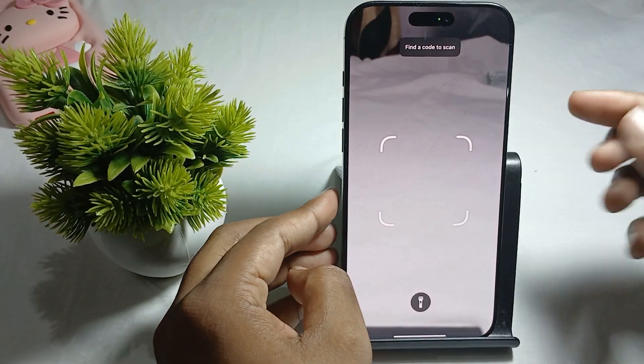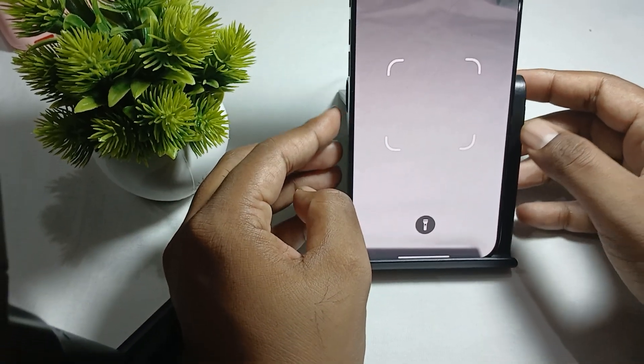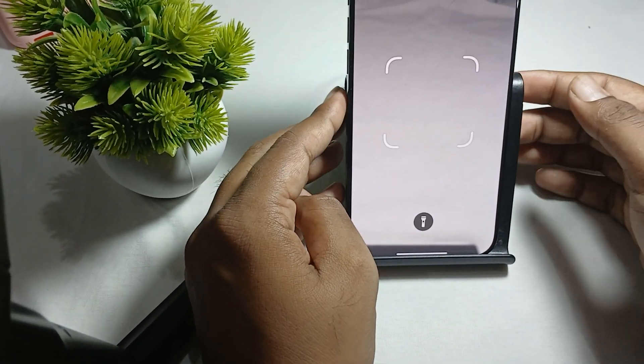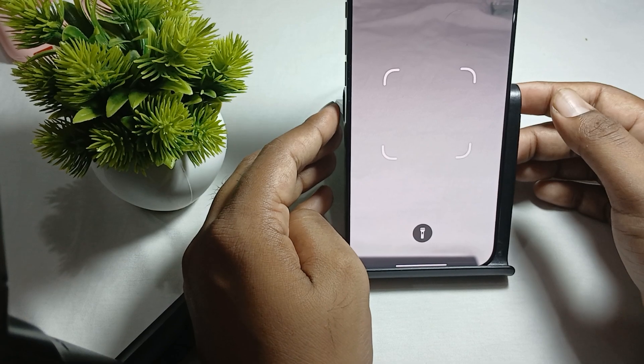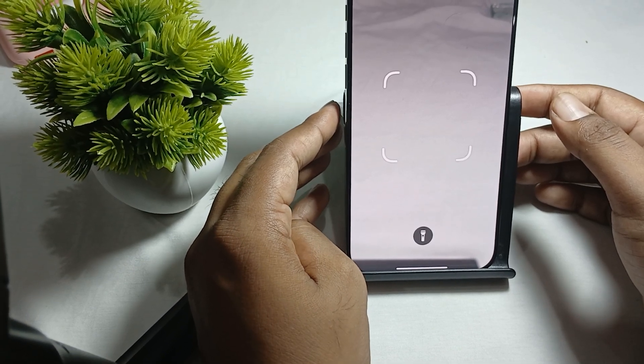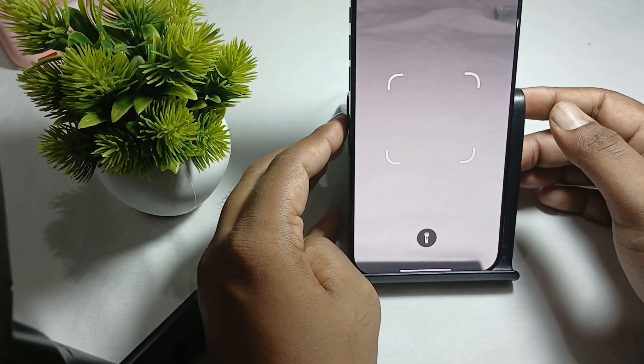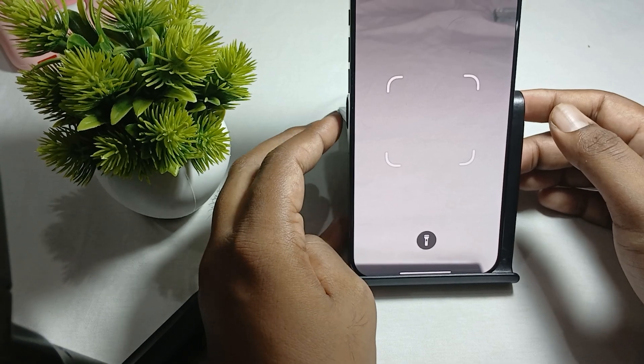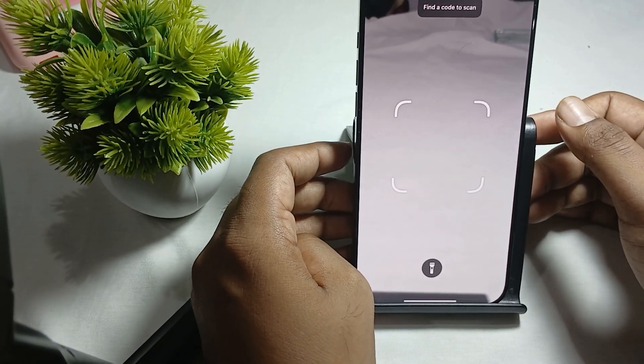This is the way to change the function of your side buttons in iPhone 16 Pro Max. Thank you and have a nice day. Subscribe to our YouTube channel for further information.